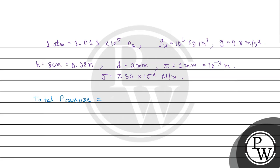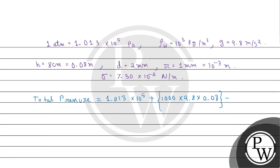The value of atmospheric pressure is 1.013 multiplied by 10 to the power 5 Pa plus density of water 10 to the power 3 multiplied by 9.8 multiplied by height 0.08 plus 2 multiplied by the value of surface tension 7.30 multiplied by 10 to the power minus 2 divided by the value of radius 10 to the power minus 3 meter.